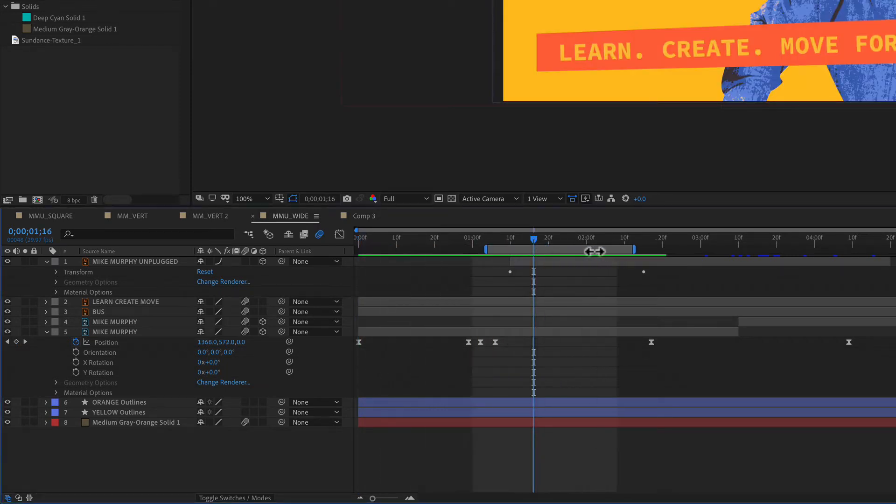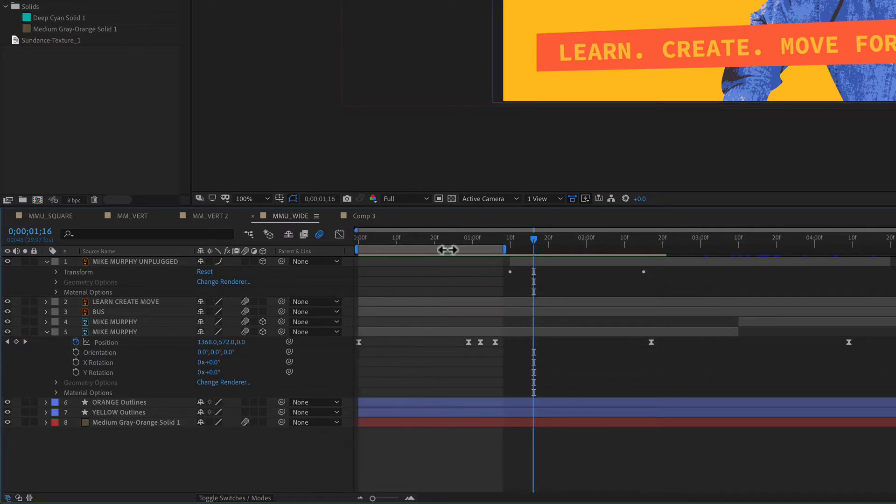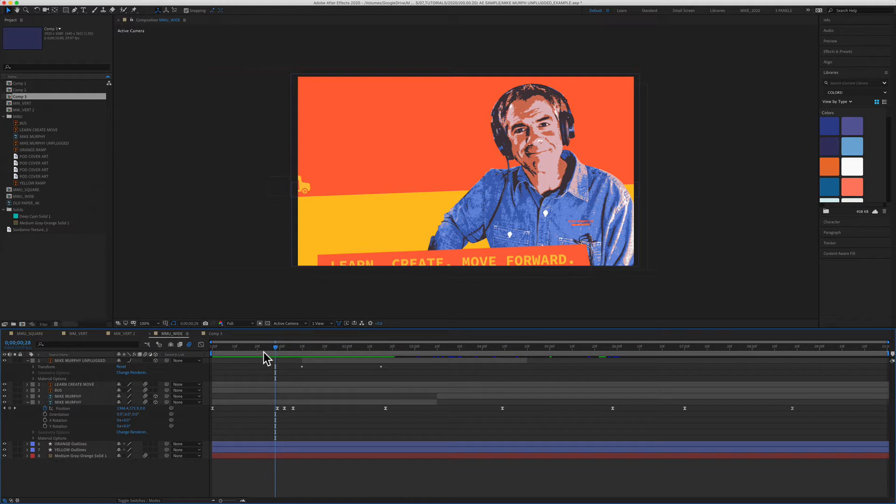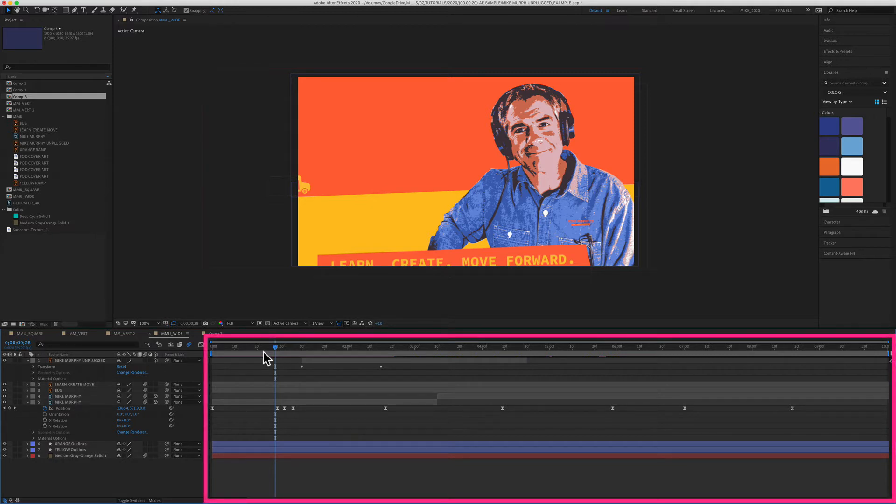So this bar on top of the timeline is the work area for the composition. By default, when you create a new composition in Adobe After Effects, the work area is going to take up the entire duration of the composition from the beginning of the timeline to the end of the timeline.